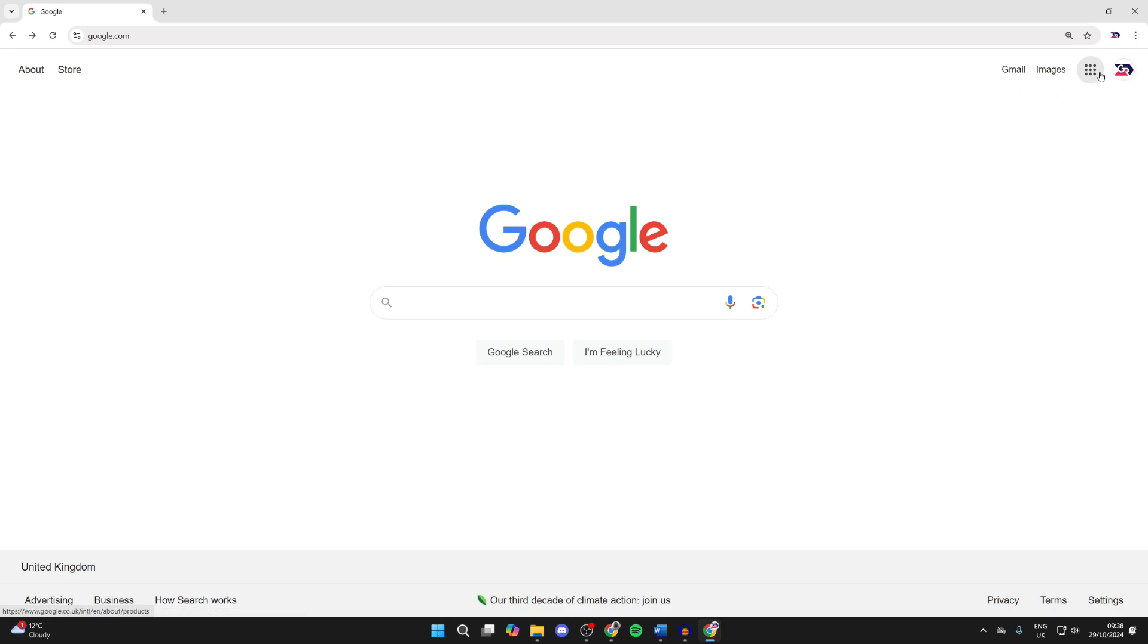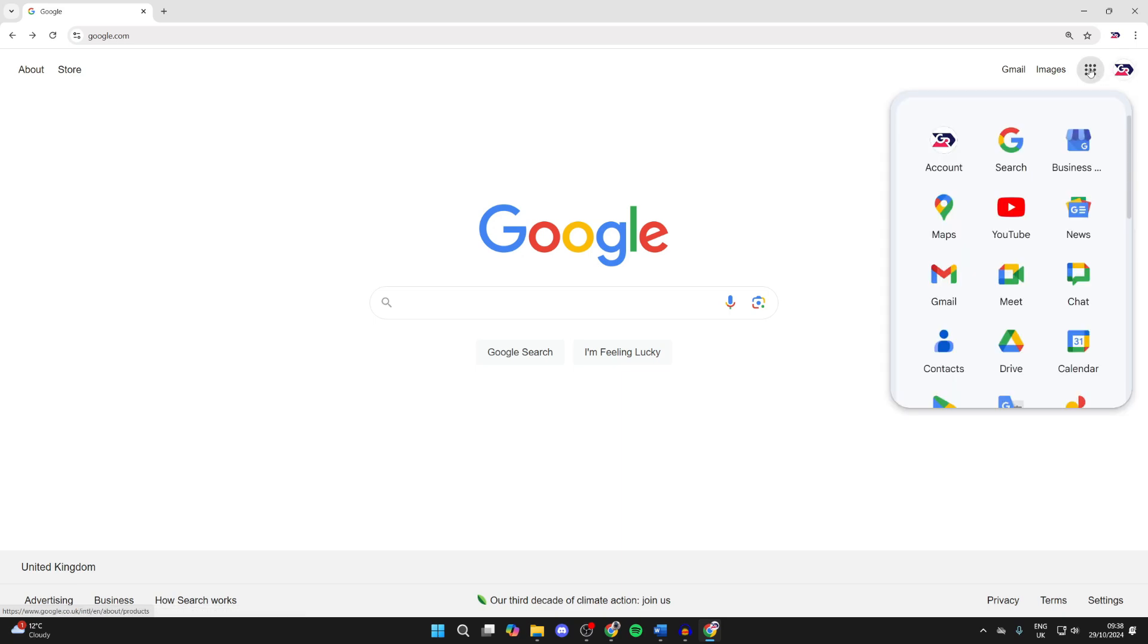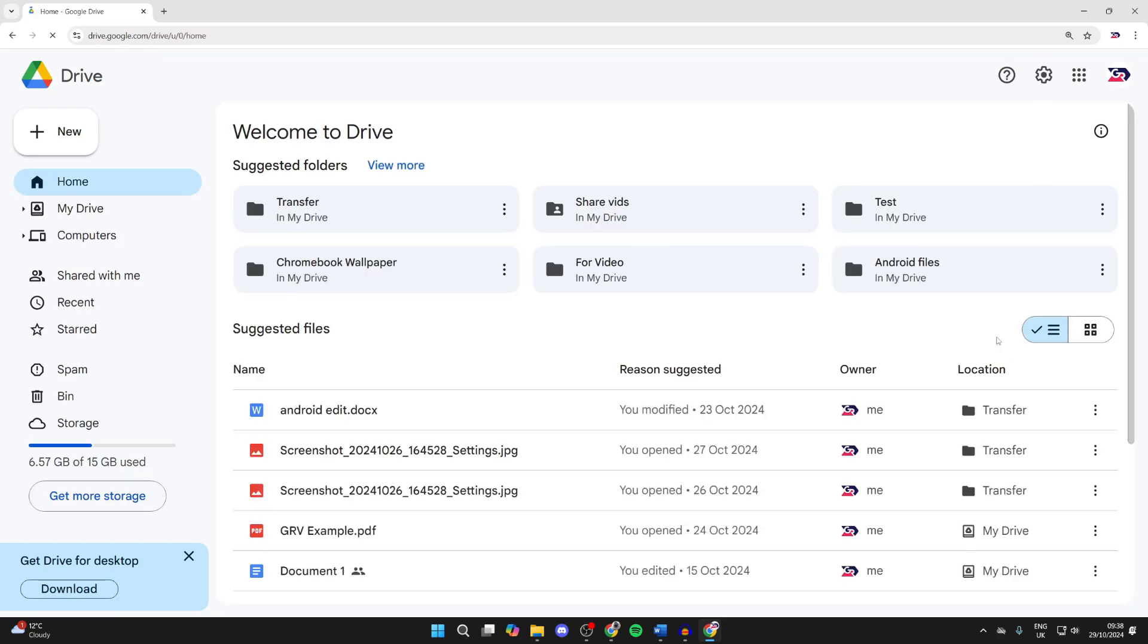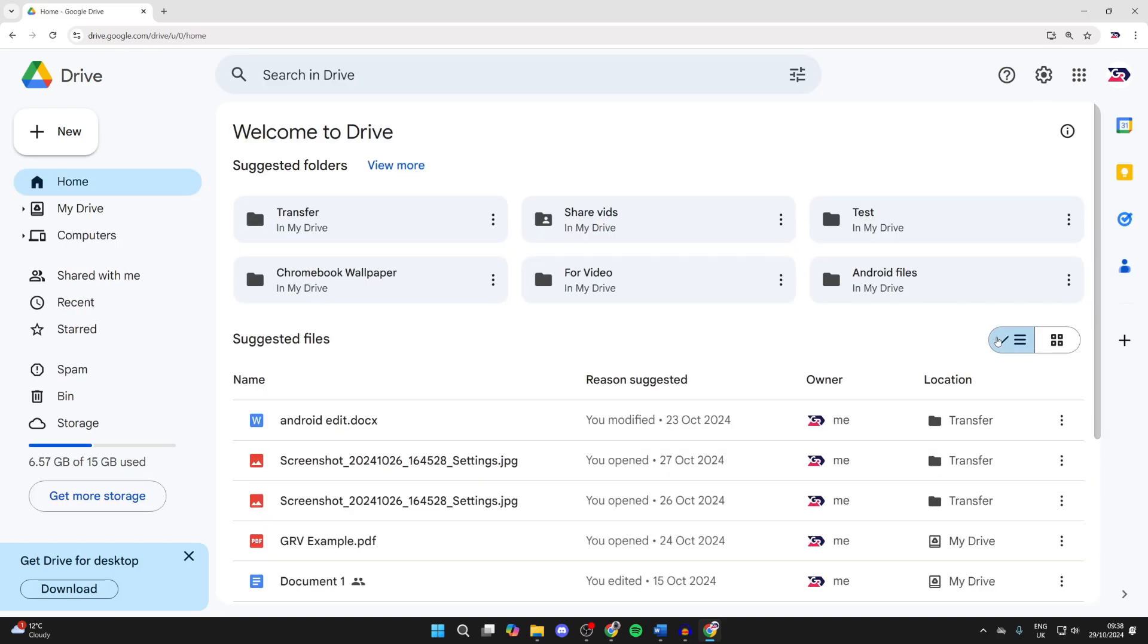Click on the Google apps button in the top right and locate Drive and click on it. Google Drive is a file sharing platform and cloud platform.